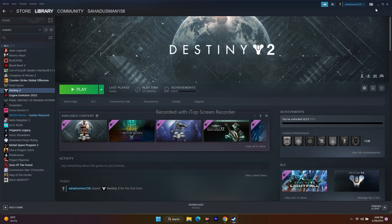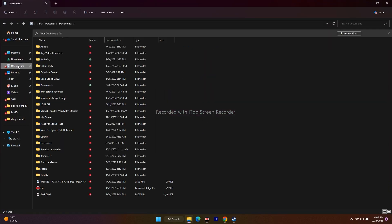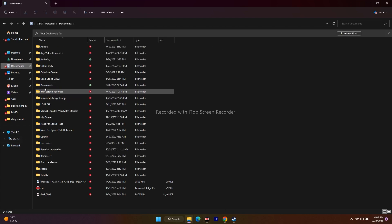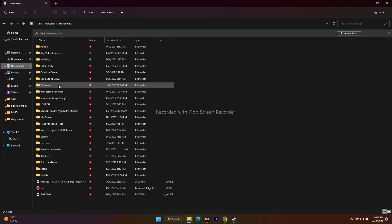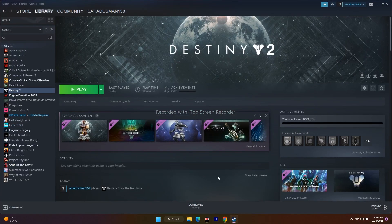Next, delete the saved game file. Go to File Explorer > This PC > Documents, and you'll see a folder called Destiny 2 Lightfall — delete it. Keep in mind you will lose all your game progress by doing this, but this did work for many users, so it's worth trying.